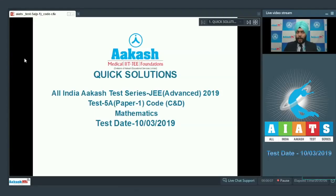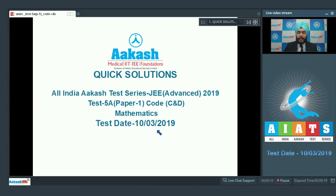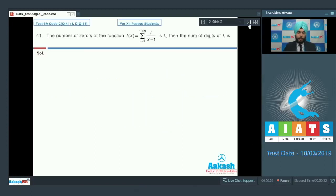Hello students, welcome to Akash Live. I'm your mathematics faculty and today we're going to discuss the AIATS solutions for JEE Advanced 2019 test number 5A, paper 1. This was held on 10th of March 2019. Let us begin the solution discussion of the mathematics portion with question number 41.